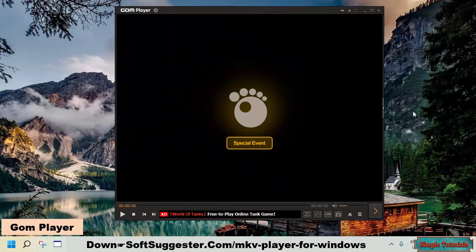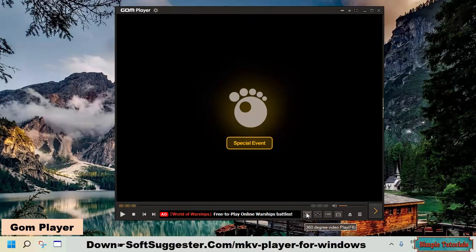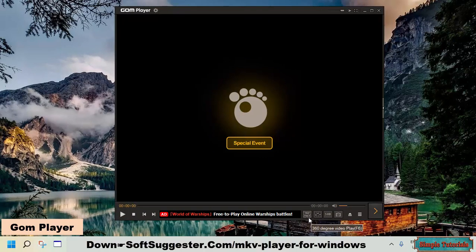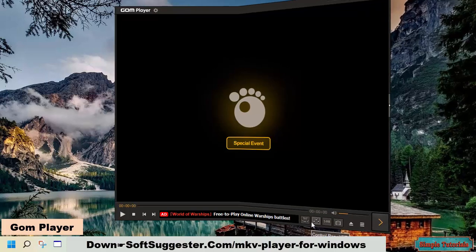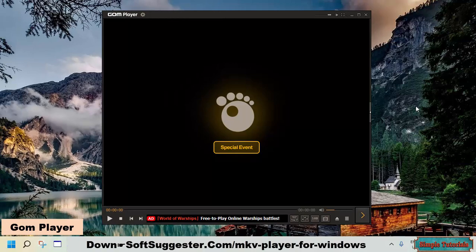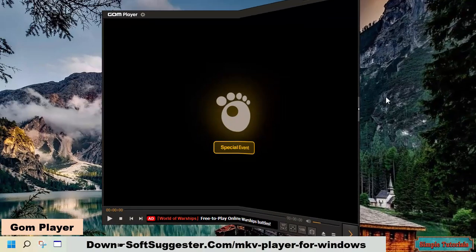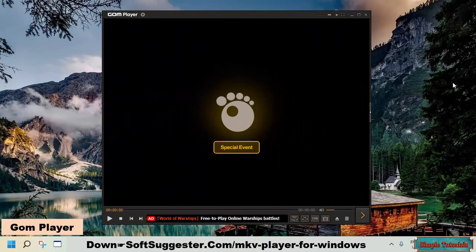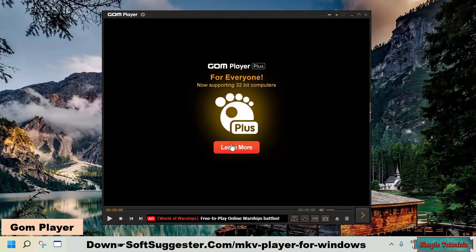Both free and paid versions of GOM player let you play 360 videos with mouse control. While watching movies, you can switch between dual audio tracks, load subtitles, and take screenshots. GOM player is designed for the users of Android and Windows 11, Windows 10, Windows 8, and Windows 7.